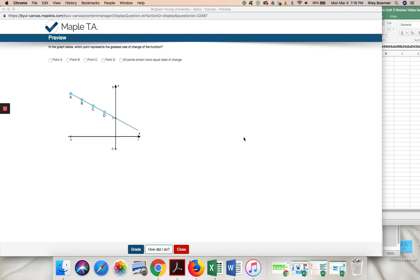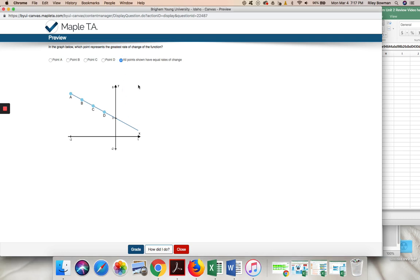A rate of change is also demonstrated by slope, and because these are all on the same line with the same slope, they all have the exact same rate of change. So our answer here is all points have equal rates of change.